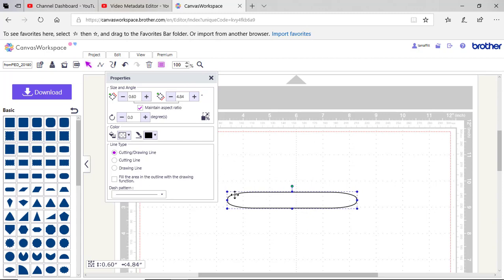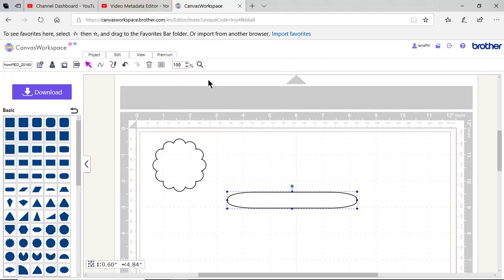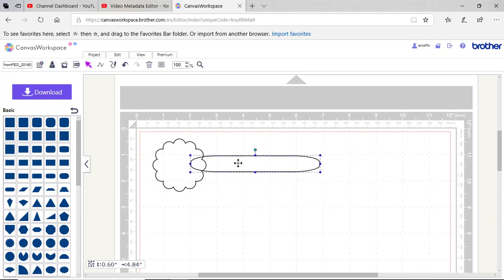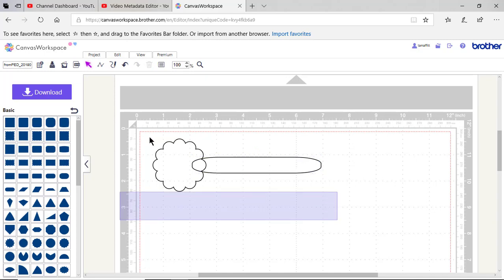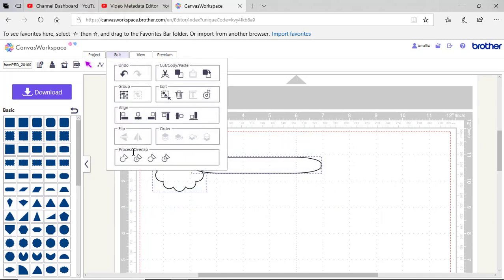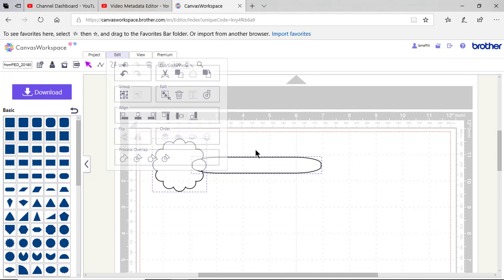I'll make it a little bit longer because I want to join it somewhere right around here. Now what I'll do is take this, I'll add it in and I'll select both objects, go to edit and choose weld.